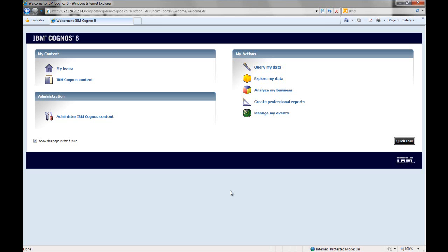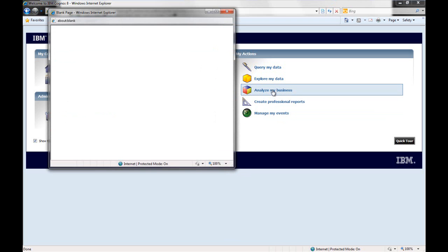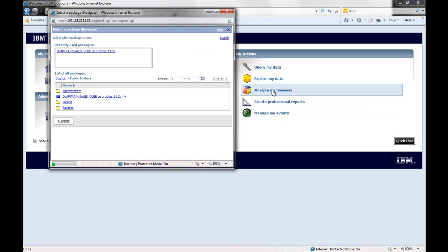Here I have IBM Cognos 8 Thin Client running in my web browser. Let me start Analysis Studio. Now, I've configured Cognos to connect to an Oracle 11G database with OLAP option.